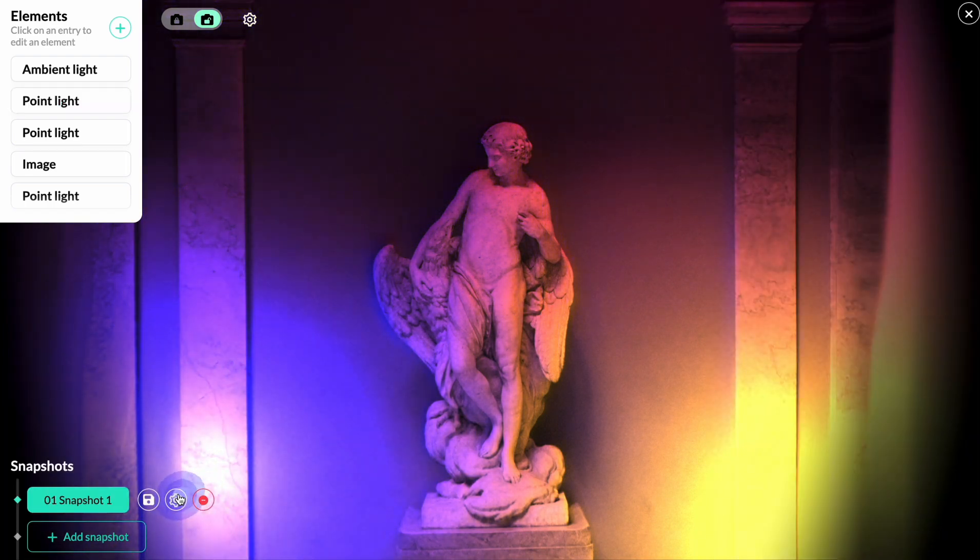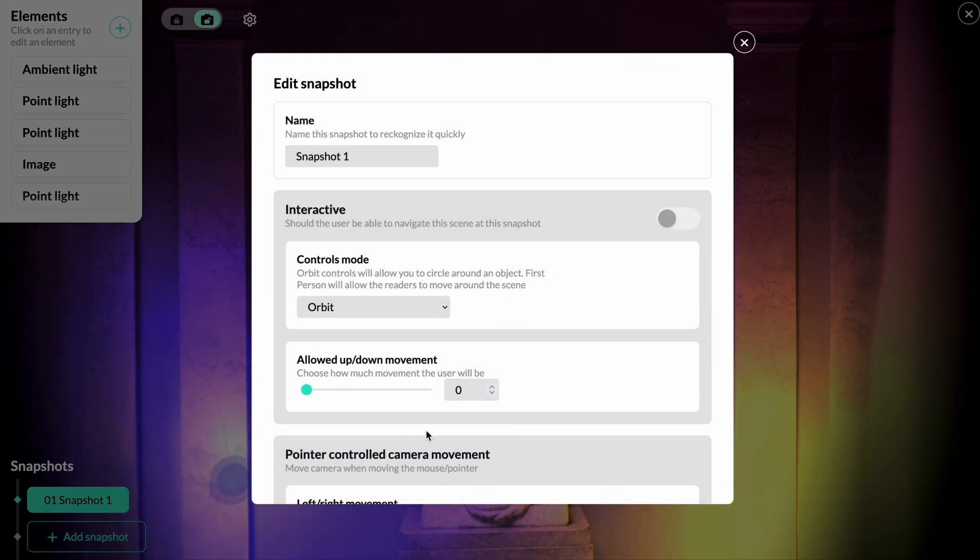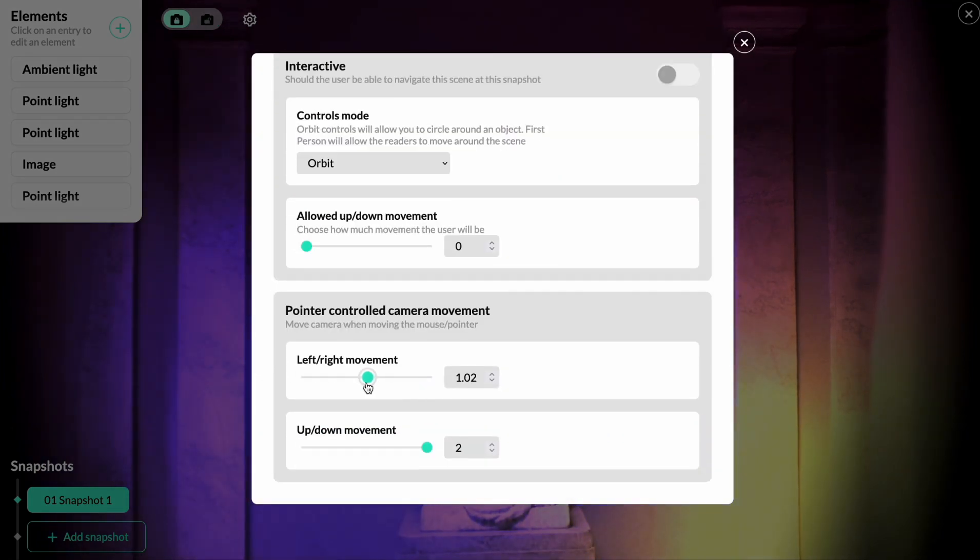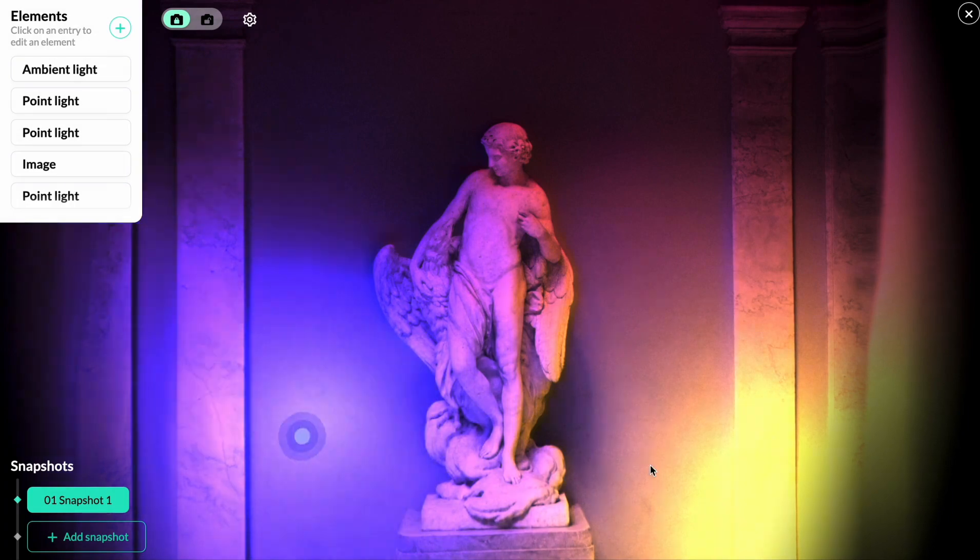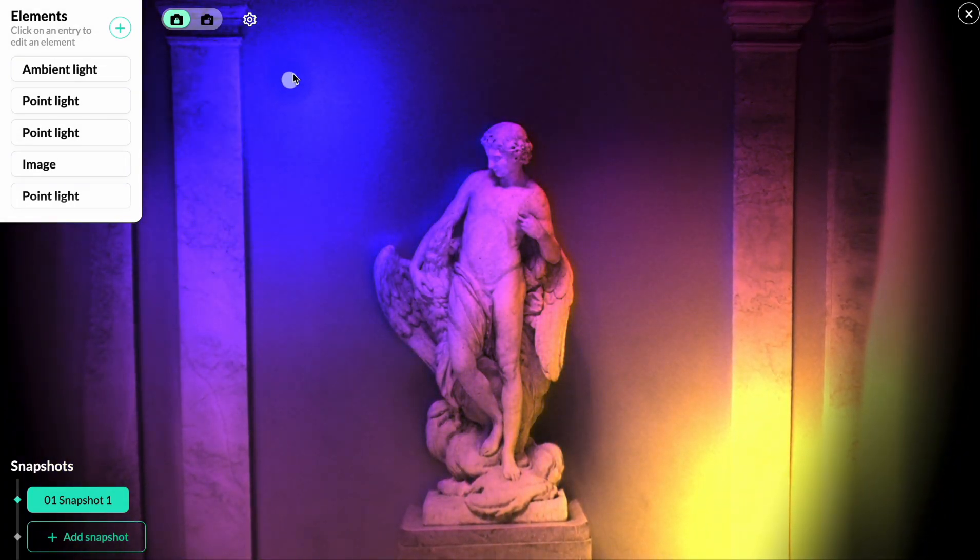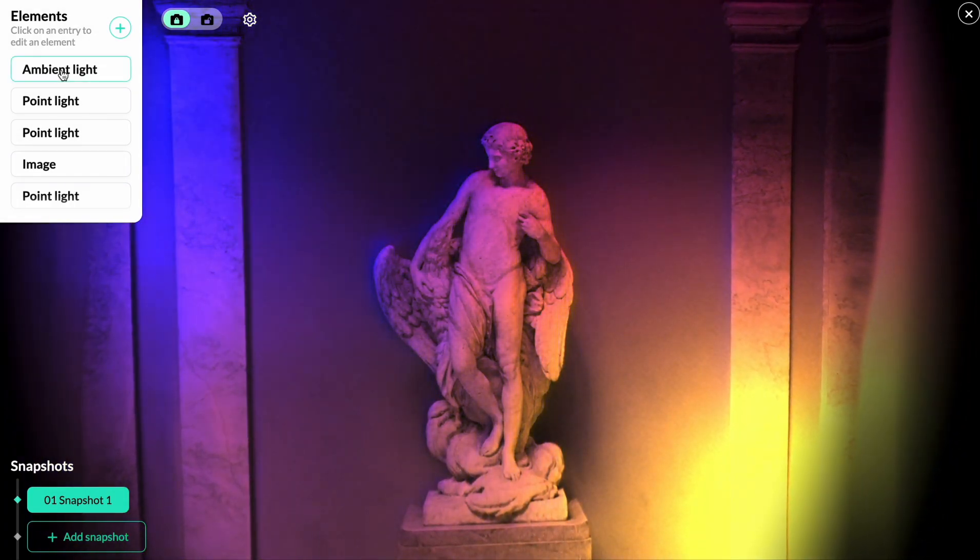You have to add a new snapshot, go into the snapshot settings, and change the slider for pointer-controlled camera movement. Now when we move the cursor, the perspective changes as well.